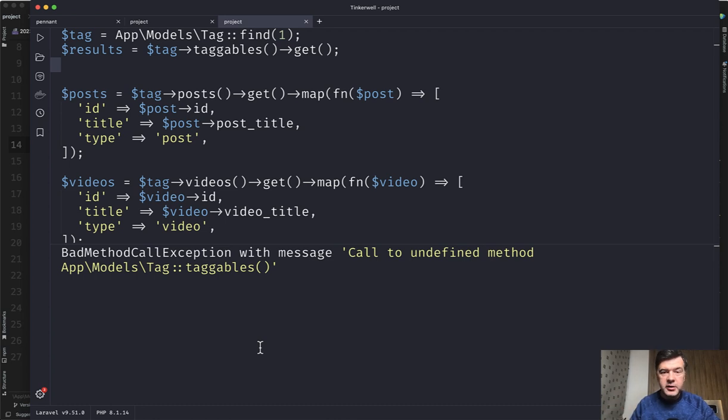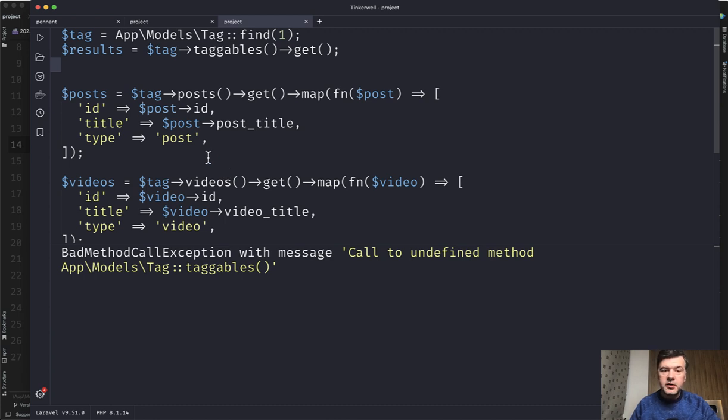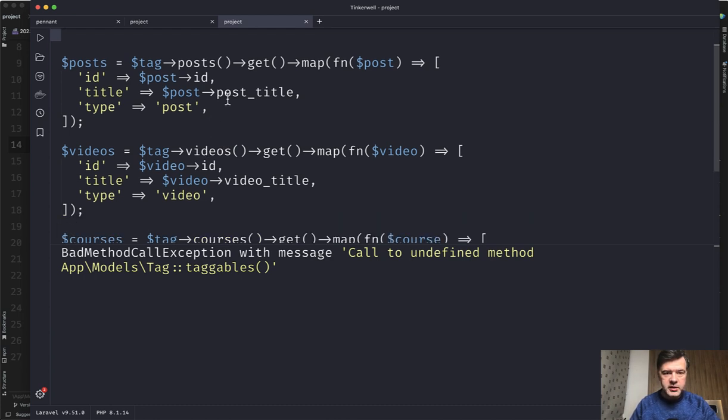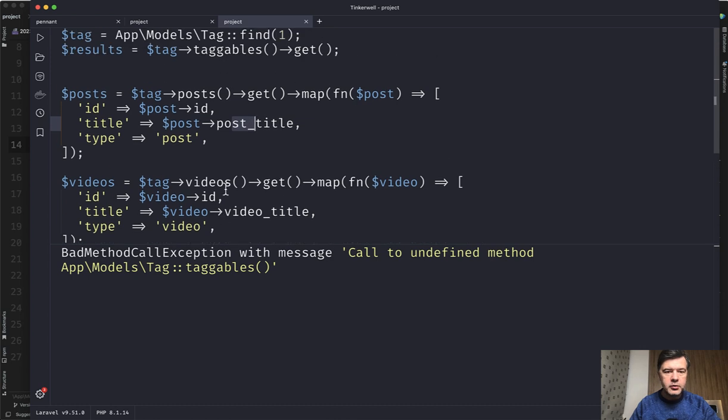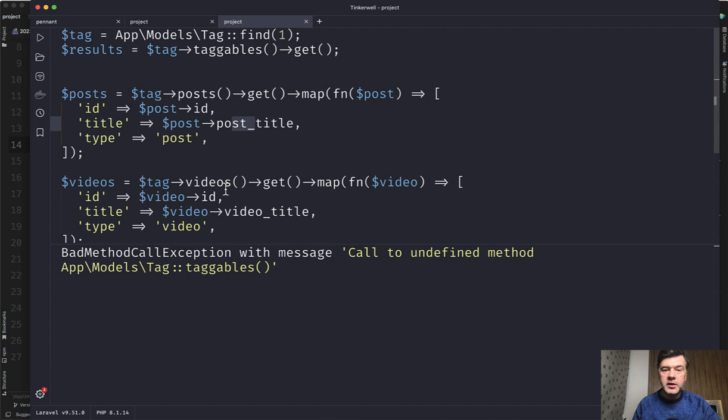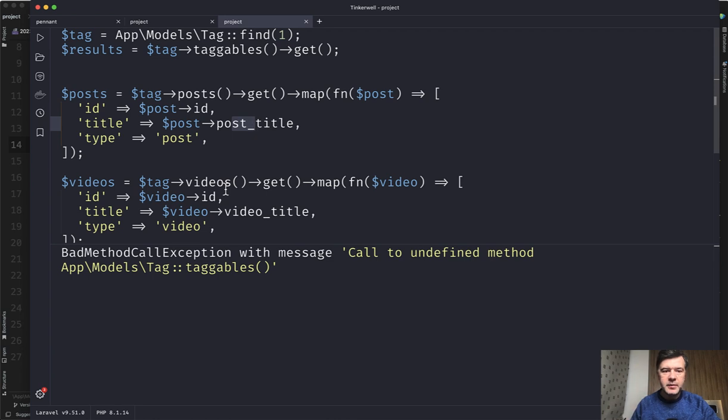So tagables would exist on single one-to-many polymorphic, but not on many-to-many. And then another tricky part, as I mentioned previously, the different fields in all those tables. So I deliberately did post title, video title, and course title. That's why you cannot even combine them into one collection like tagables without manually transforming them into some kind of the same structure.